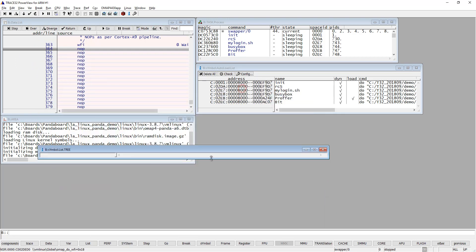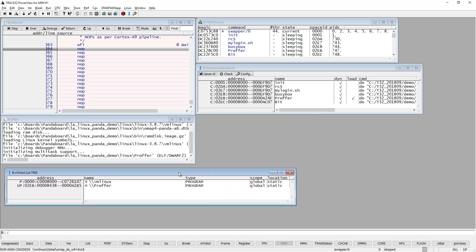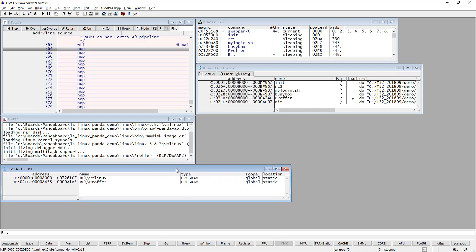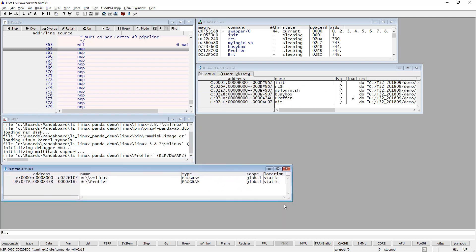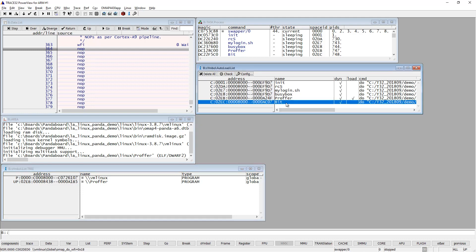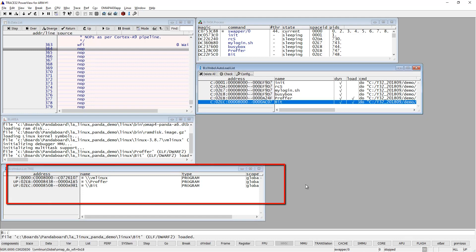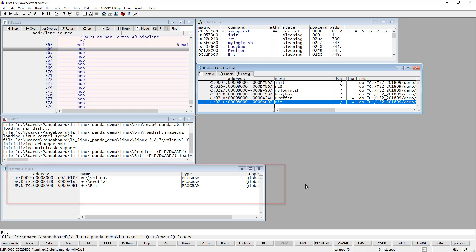I'm also opening here a window that shows all the symbol files that I have loaded. As you can see right now I've loaded symbols for the vmlinux kernel, the 'proffer' process, and now also the 'bit' process. You can load as many symbol files as you like.